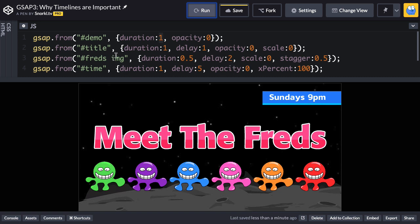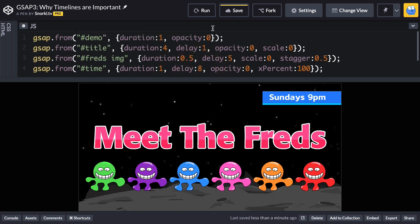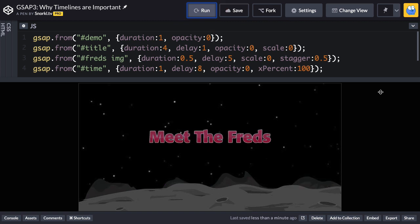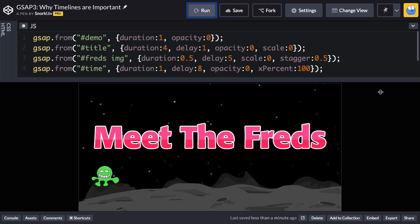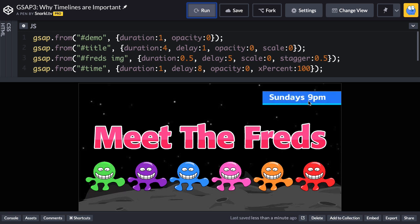But if I want the title to come in super slow — say four seconds instead of one — and I still want the threads to come in immediately after, I then have to add three seconds to the delay of that tween, making it five. And I have to add three seconds to the delay of the last tween, making it eight. So when I make one simple change to the timing, I have to make three other changes to delays.